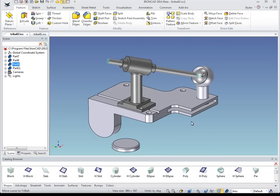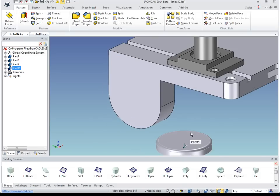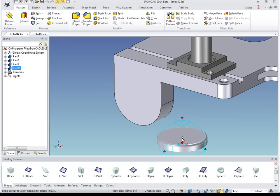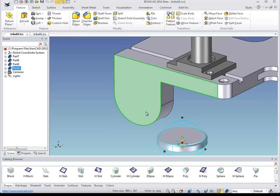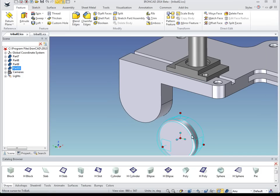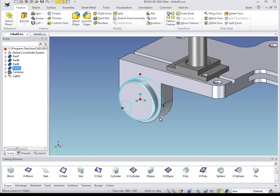Now we need to position and align this disc part. So I select it and turn on the tri-ball. I right click on this alignment handle and say perpendicular to face, and now we know the part is perfectly aligned. To snap to that center point, we move the center of the tri-ball while holding down the shift key, snap to that curved edge, and it will automatically align into the center.